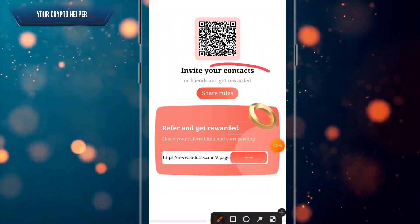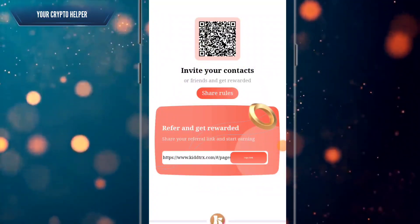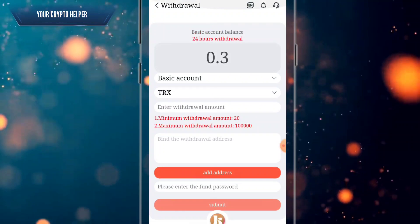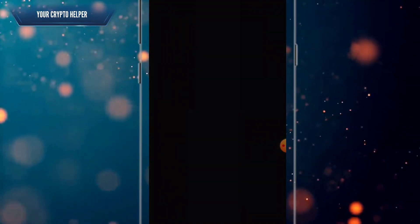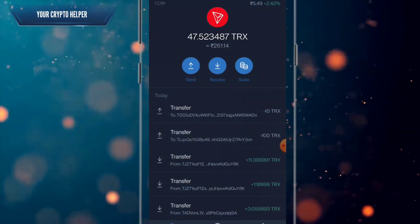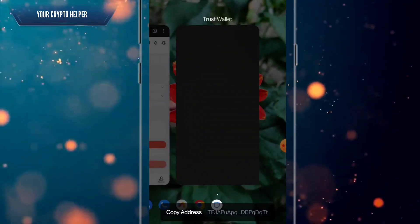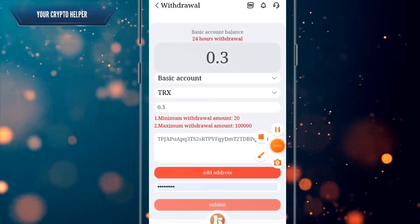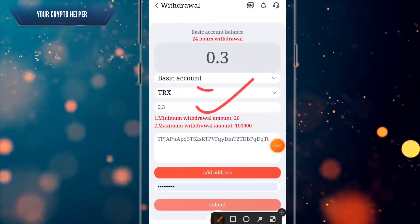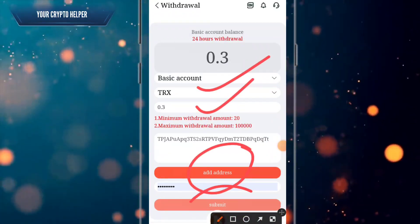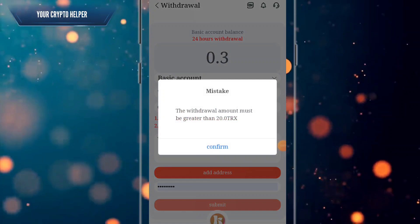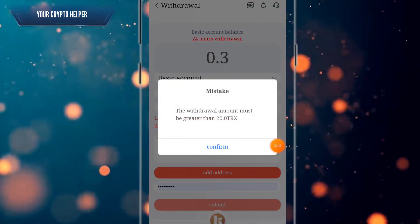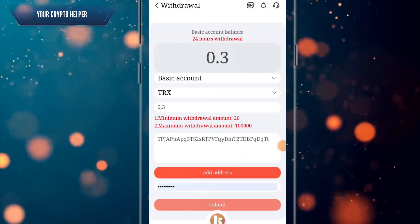You can share your referral link with your family and withdraw three percent USDT. To set up withdrawal, copy your TRC20 address, click on receive, paste it, and click on add address. Enter the amount, enter the TRS address, click on add address, and click on submit. Note that the minimum withdrawal amount is 20 TRX.